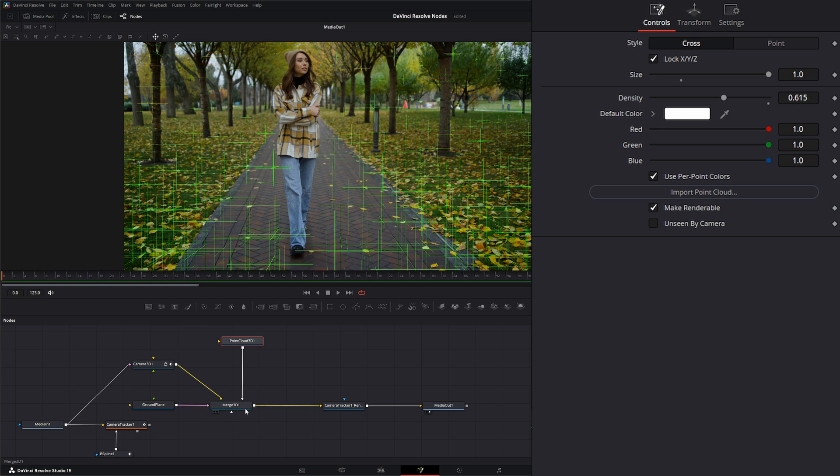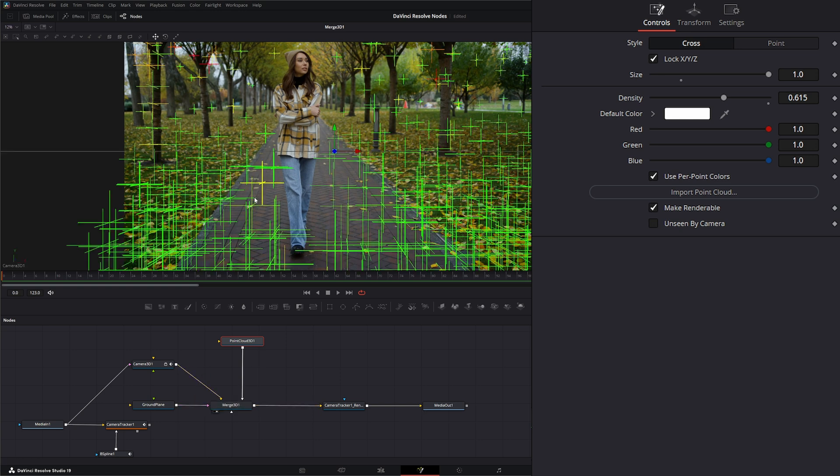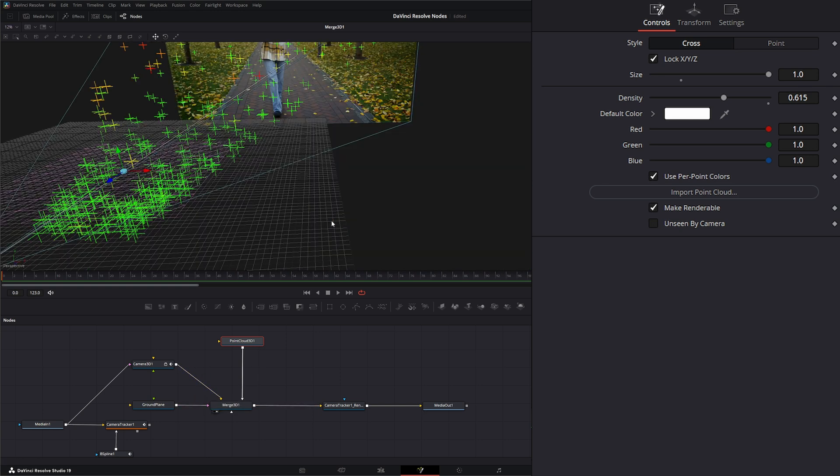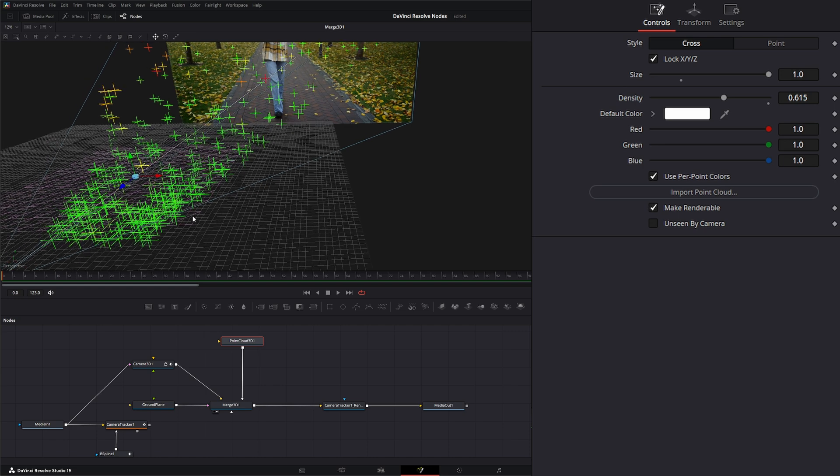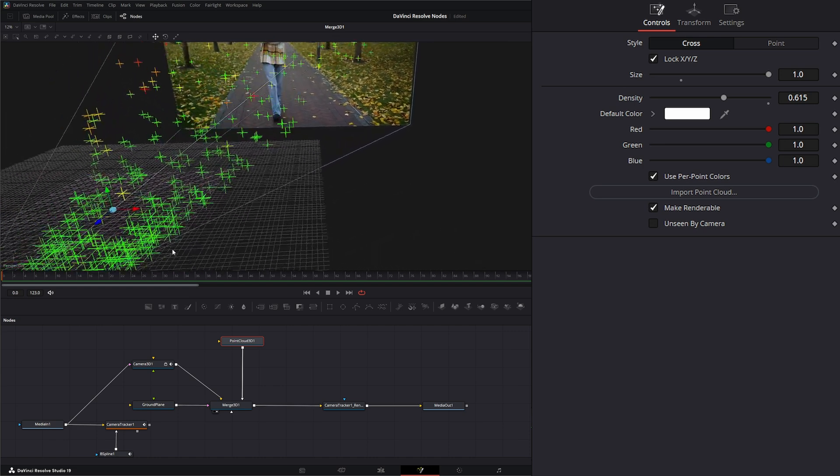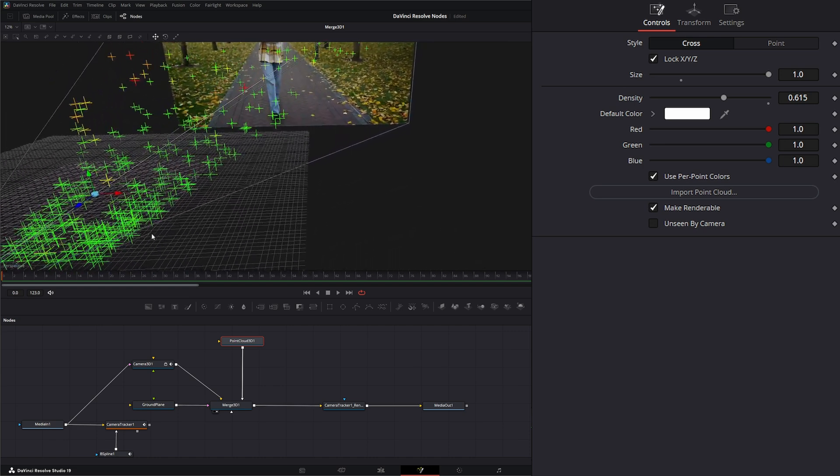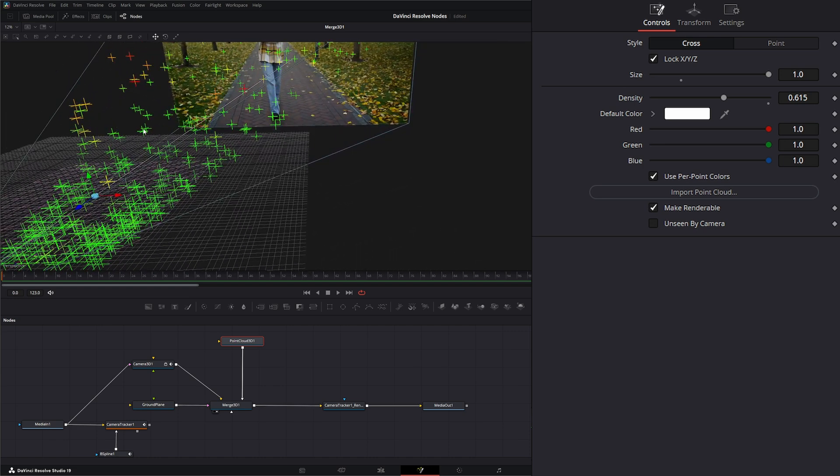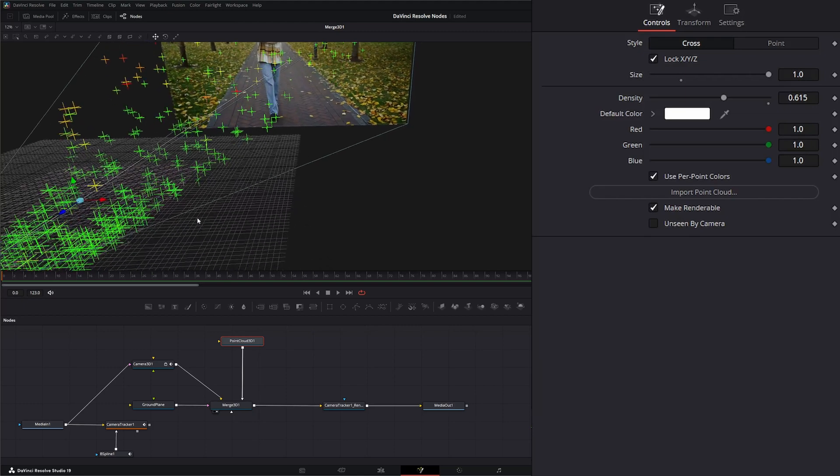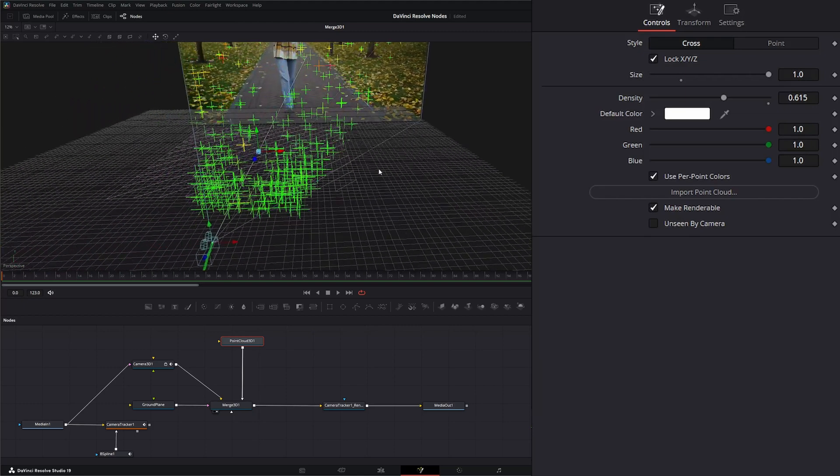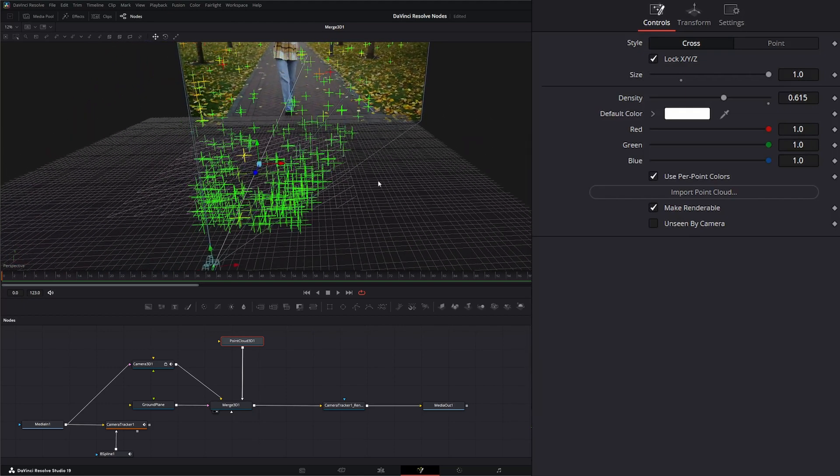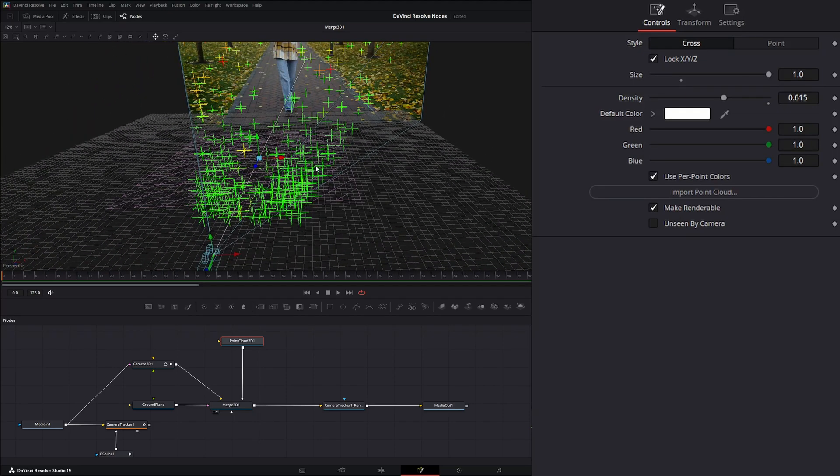Now if we look at our actual merge and change our camera to perspective, you can see what our point cloud is. It's basically all these points that were generated by our camera track. Now within our menu system here or our display...